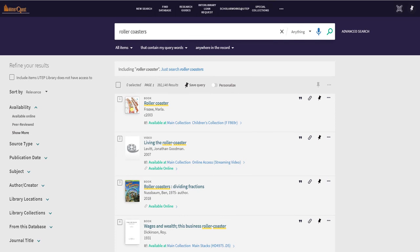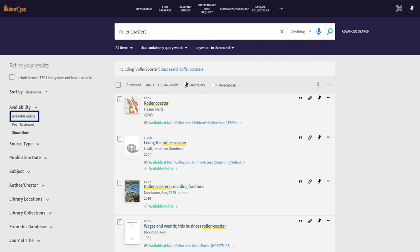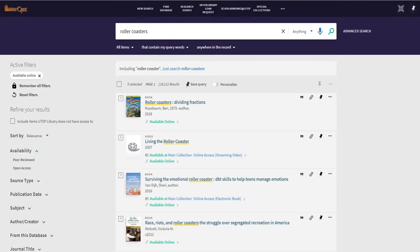It won't prompt you to do that anymore and you can start looking at your results. Unless you're looking for something that's physically in the library, if you're looking to access something online, you can head over to the right-hand side and filter to available online. All your results will now have an option for available online.